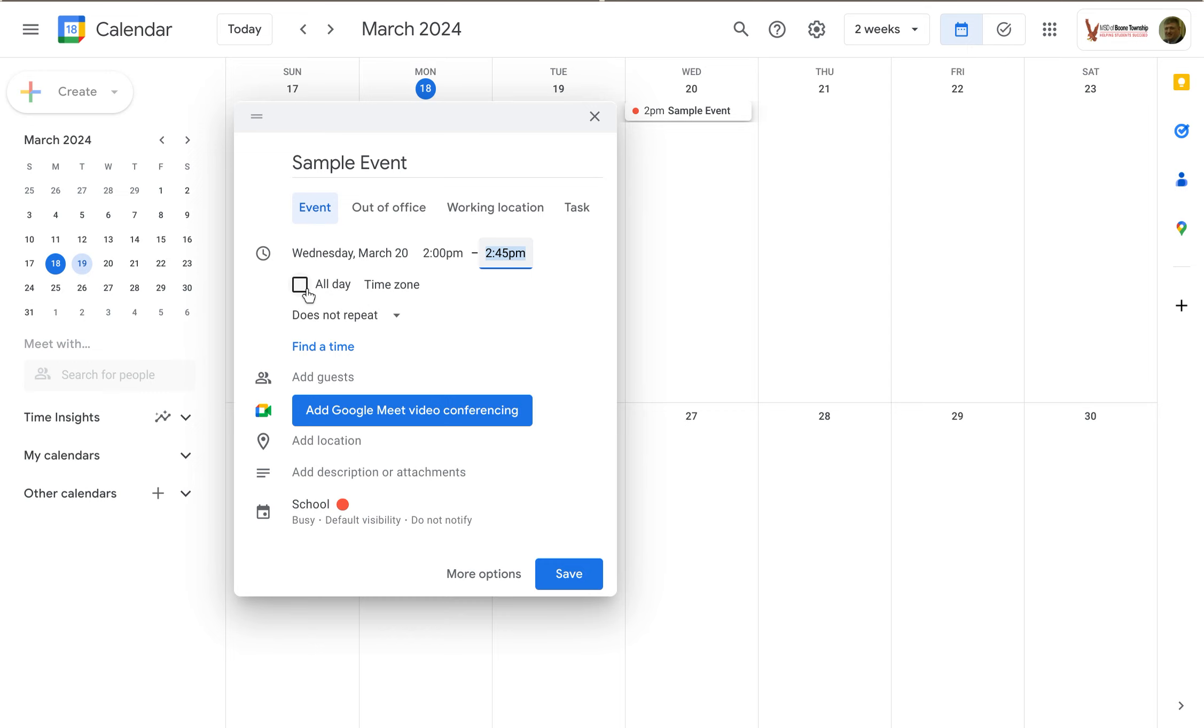I can just set it to be all day and then it blocks off the whole day. I can specify the time zone.